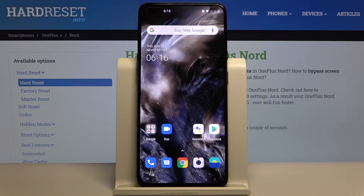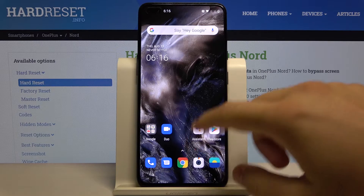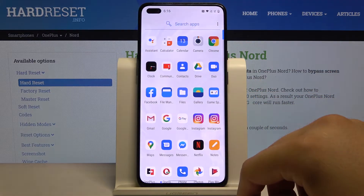Welcome. If you want to add an event to the calendar in your OnePlus Nord, first you have to open your calendar.